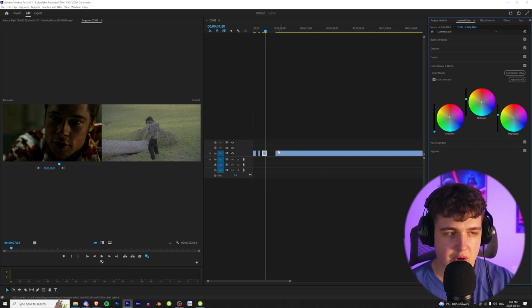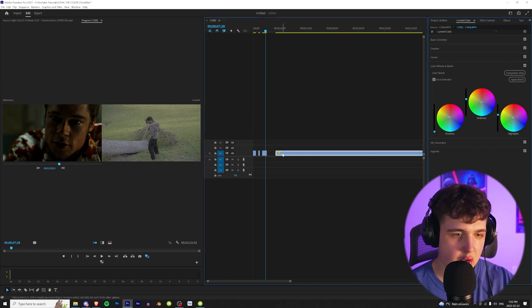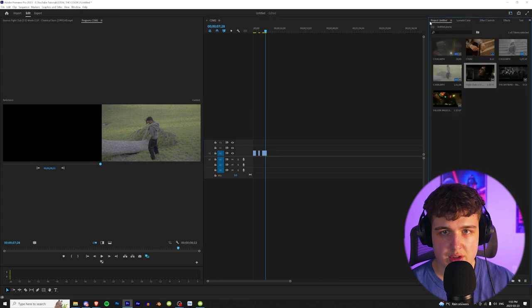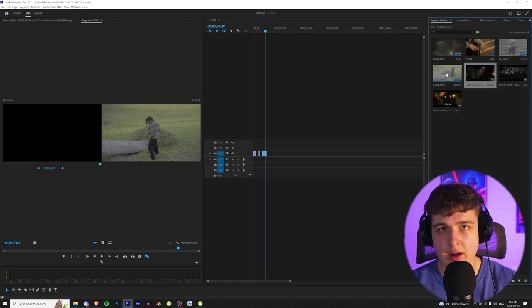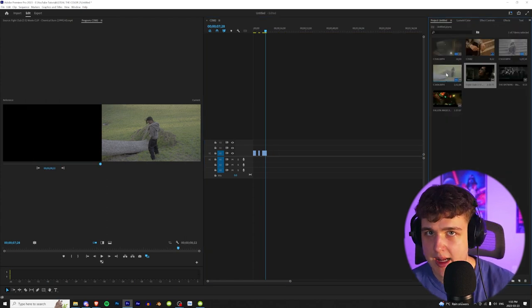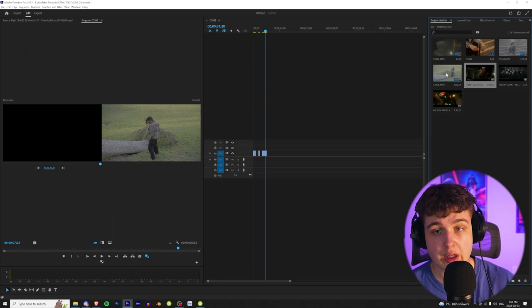And to be honest, this isn't the greatest reference because this is like an outdoor grassy field. So I recommend kind of finding what you shot in a different video if you do want to steal the colors from it.